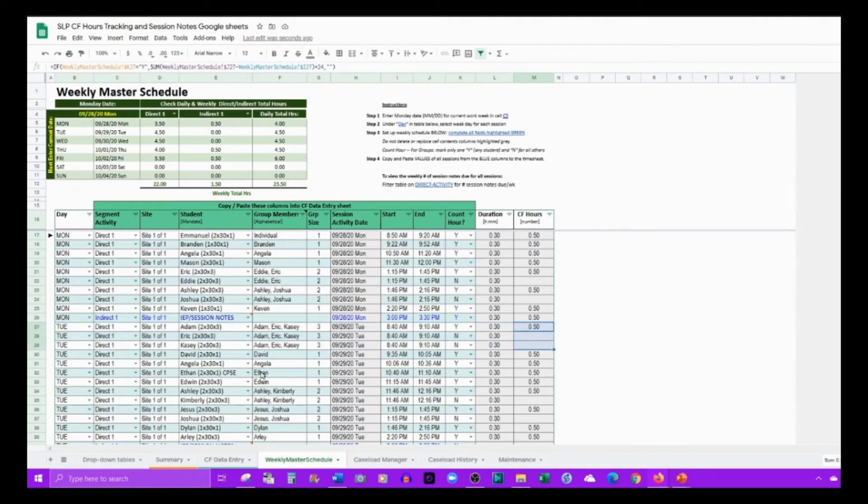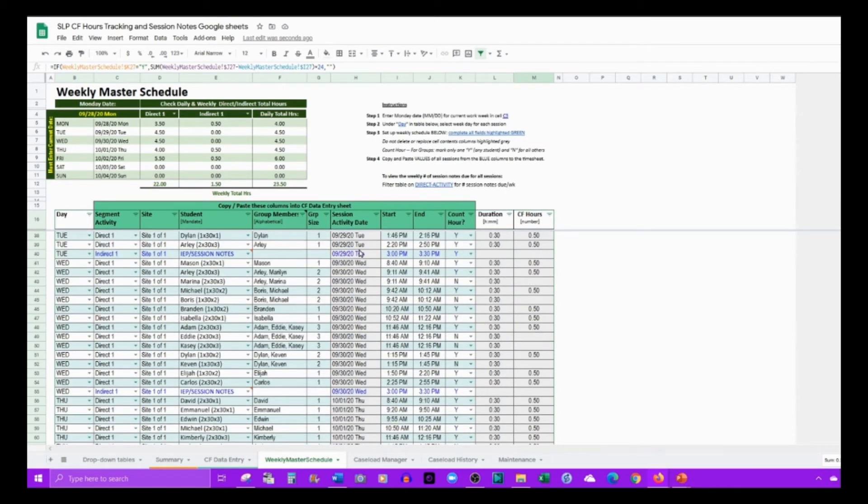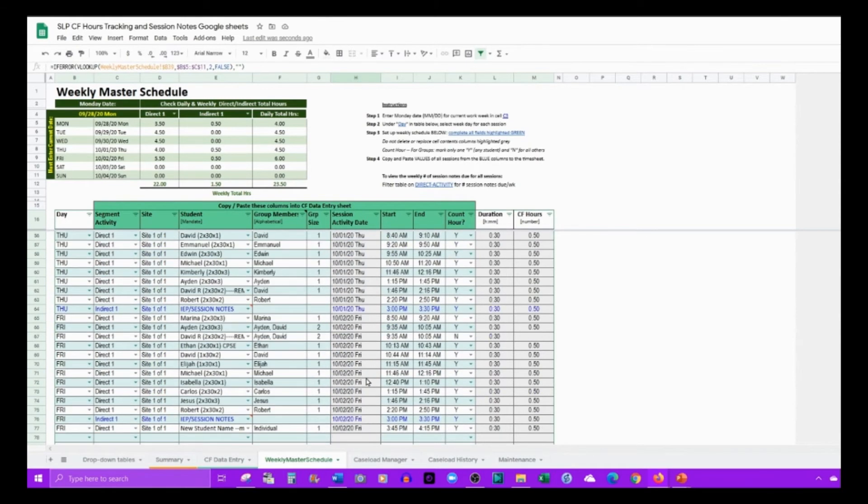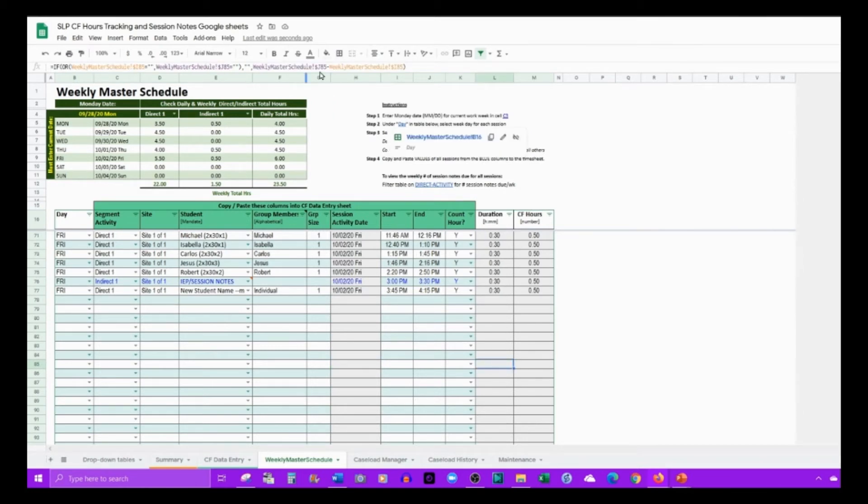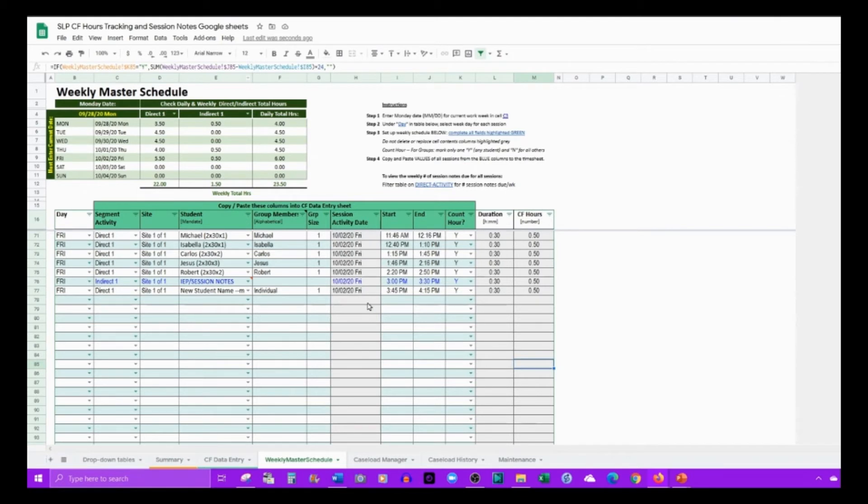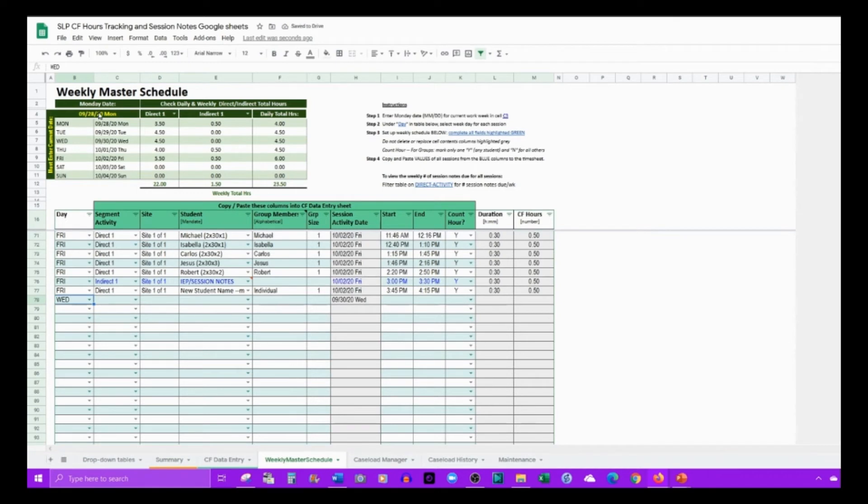Once this is set up, you can edit this as you go if things change. Just be aware that there is a formula in here as well as over here. If you see that this information doesn't get populated, it's because either the formula was deleted or you haven't yet selected the day of the week, or this is blank, which could give you an error as well.